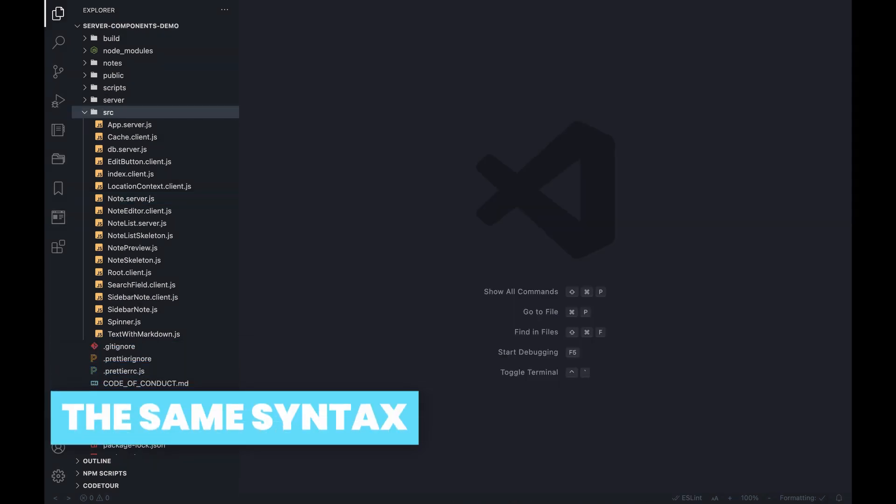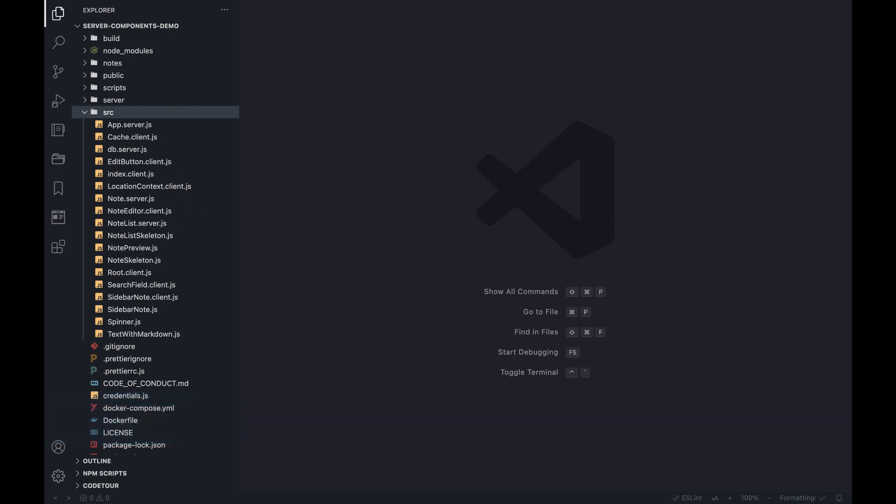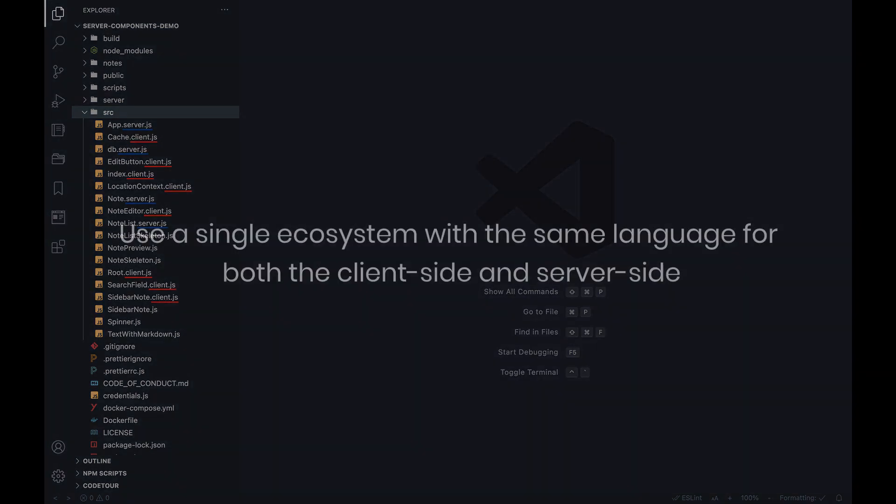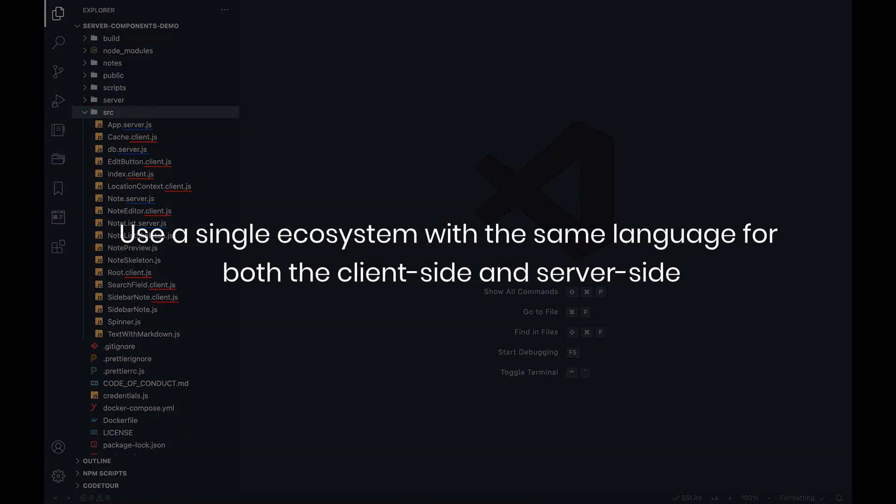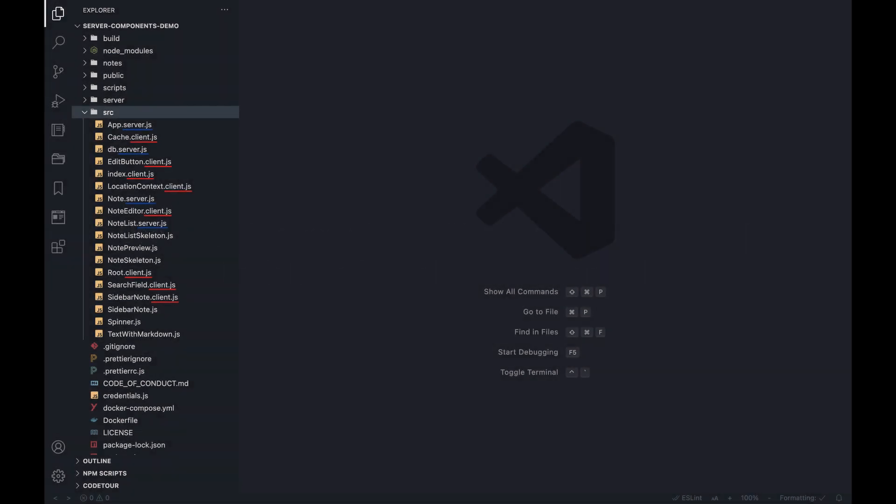Typically, when developing client side and server side, we tackle different challenges which demand different technologies and solutions. The power of server components is bringing the ability to mix, for better or worse, and use a single ecosystem with the same language for both the client side and server side. Although it might arrive with a little learning curve and magical interactivity mechanism, it's still React.